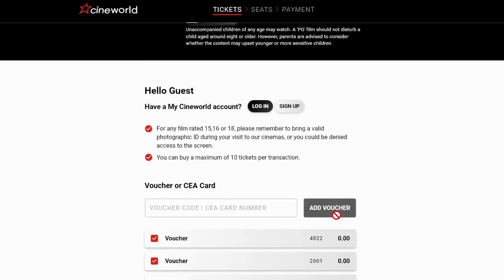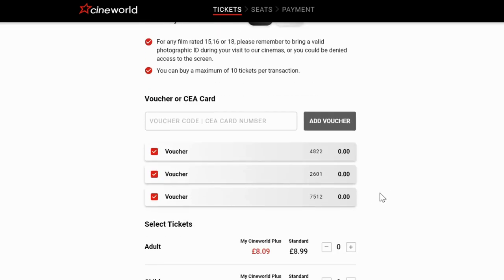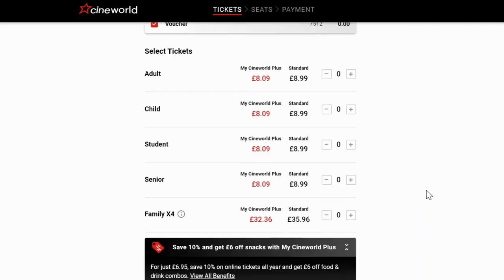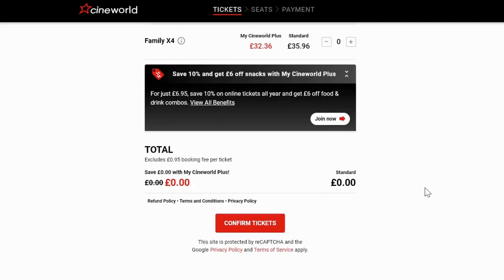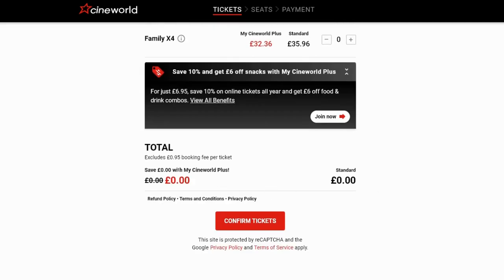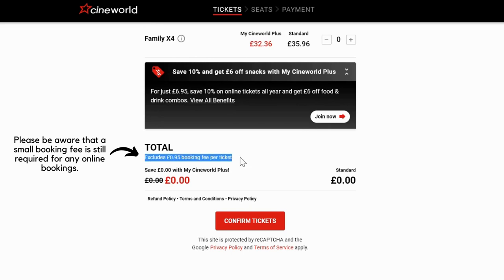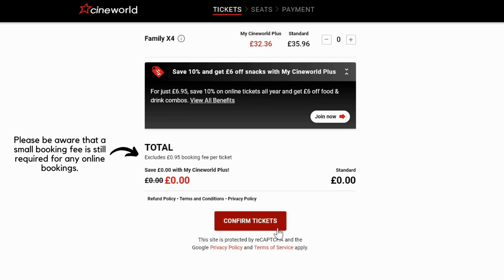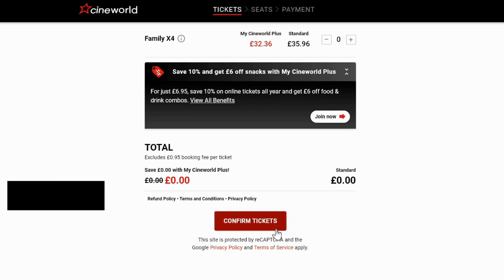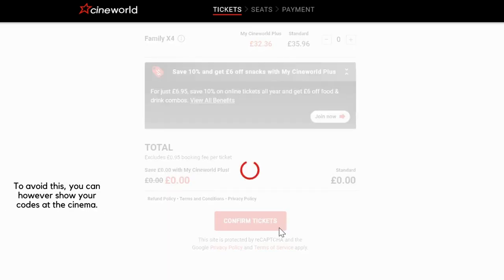Your tickets will display zero next to them, meaning there is nothing left to pay. You do not need to select any other tickets — just scroll down and click confirm. Please be aware a small booking fee is still required for any online bookings. To avoid this, you can however show your codes at the cinema.